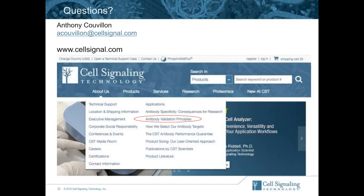Question: Can you also validate the IHC antibody on an automated system and share the protocol? We historically have not used autostainers only because we didn't have access to one. However, we are about to bring in an autostainer to CST in the next few weeks and will start to validate some of our IHC antibodies for use in an autostainer, making the protocols available on the website and upon request.